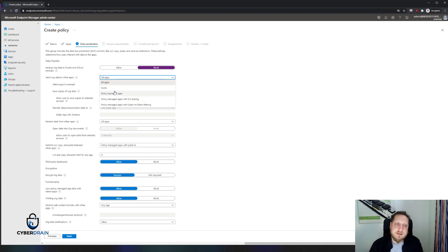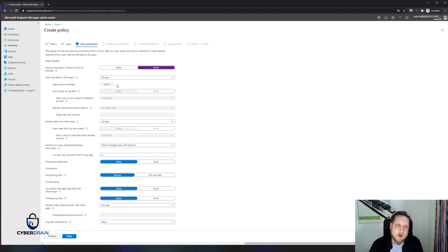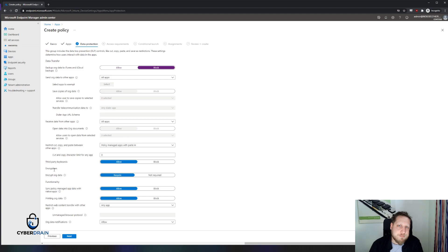These are all very explicit settings you'll have to configure for yourself. You are always able to exempt specific apps — for example, if you want Dropbox to be used, you can say no app can receive data except Dropbox. Another couple of cool options are that you can forbid third-party keyboards and you can enable encryption. This is pretty key because it isn't device-level encryption — it means the application has to store its data in an encrypted location, such as a secure enclave.